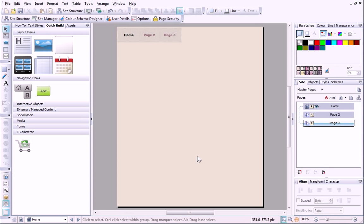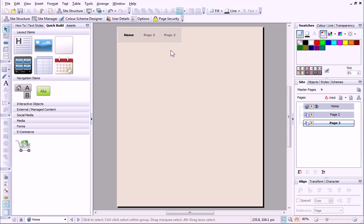You can see that we now have a very basic structure in place, and we're almost ready to begin designing. If you look at the navigation bar, you'll see that it lists Home, Page 2 and Page 3. Obviously, I need to change these names to something more appropriate.